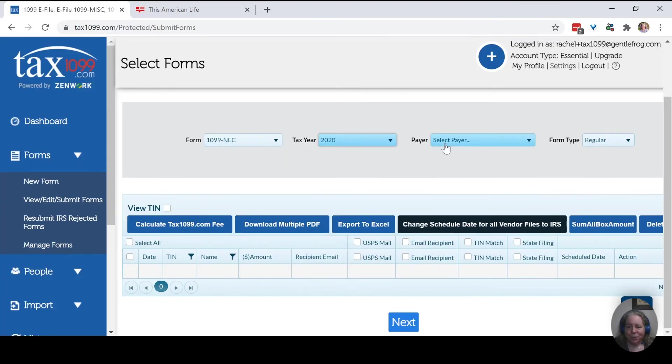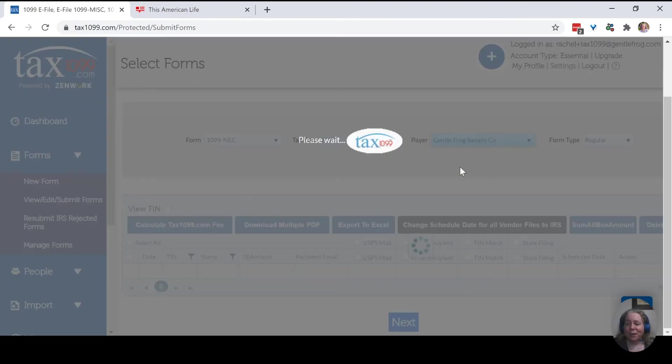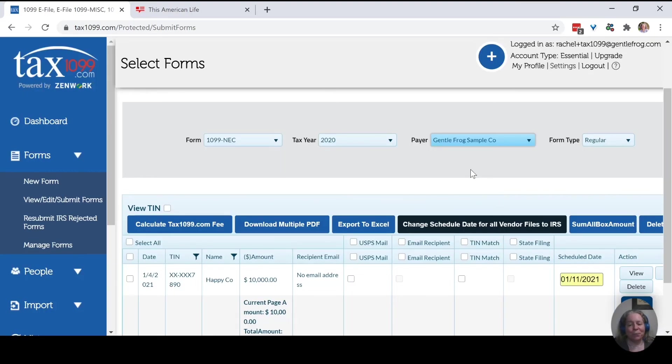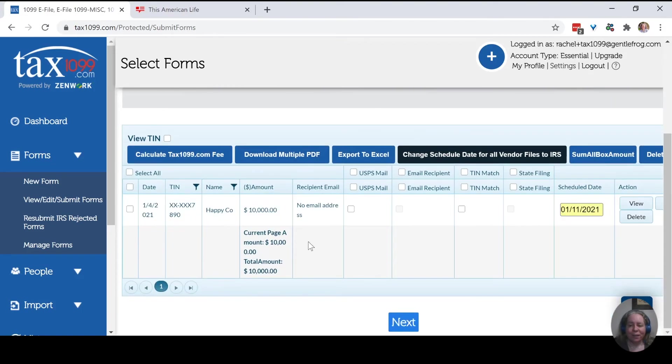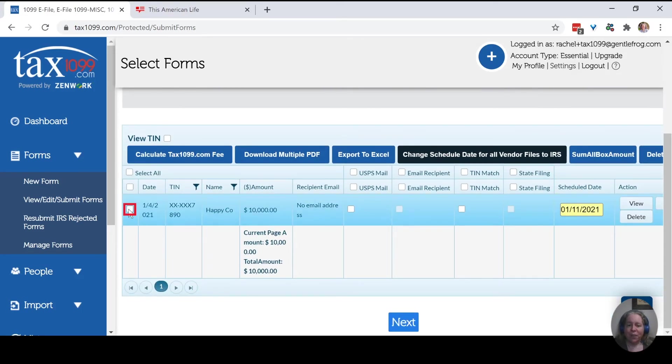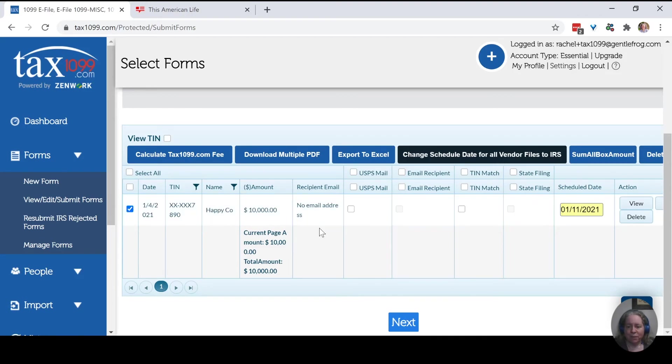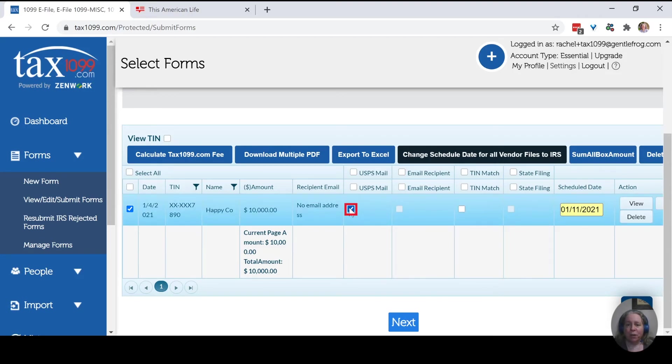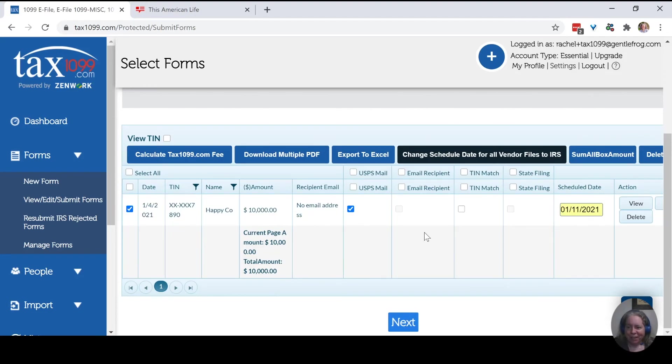So I have my 1099-NEC. So we got tax year, select payer. There's only one payer in here, but I still need to select them. And so now I can choose this form. So if I had multiple, there'd be multiple rows of forms. I can choose to USPS mail the form to my recipient. All right, everything else looks good. So I'm going to click next.